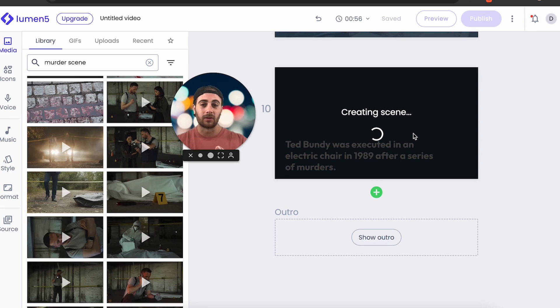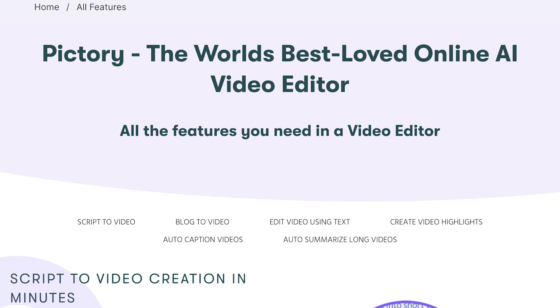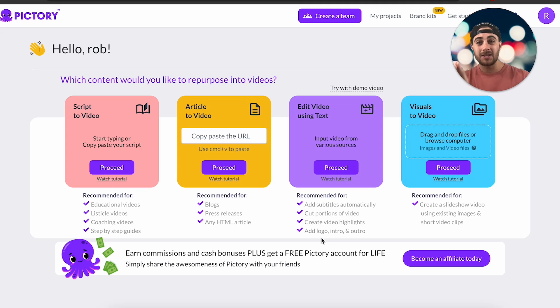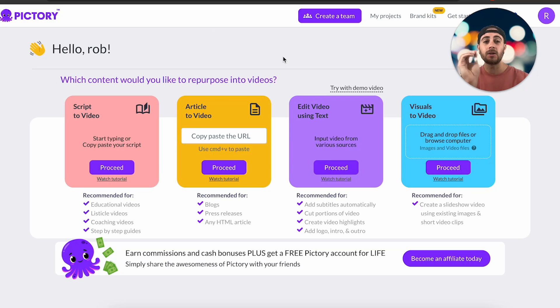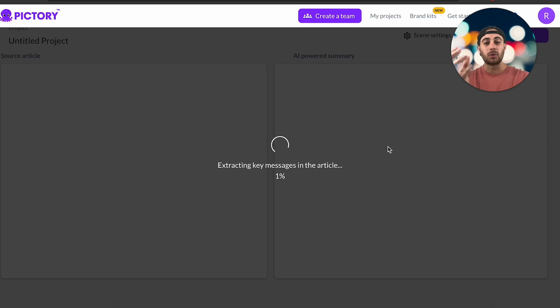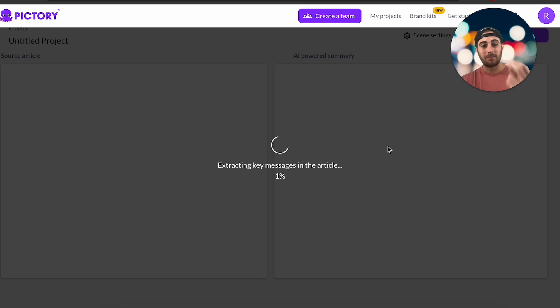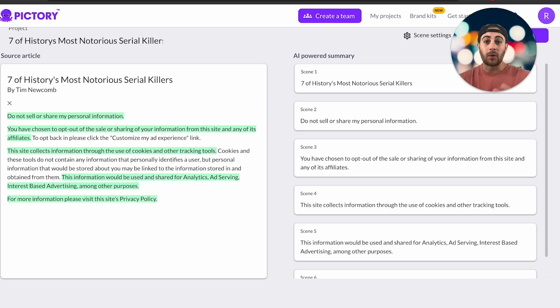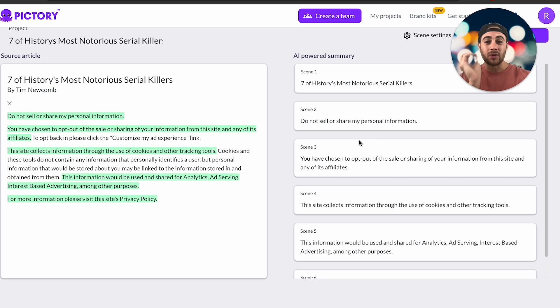There's still one other tool I want to show you: Pictory AI. I promise it's going to be better than Lumen5. With Pictory, I pasted a URL to an article about the top five scariest criminals and clicked 'Proceed' to build a video based off that URL. It extracted the key messages from the article and built a script — and it loaded very quickly, going from 2% to 100% in just a few seconds. That's already a big win over Lumen5.